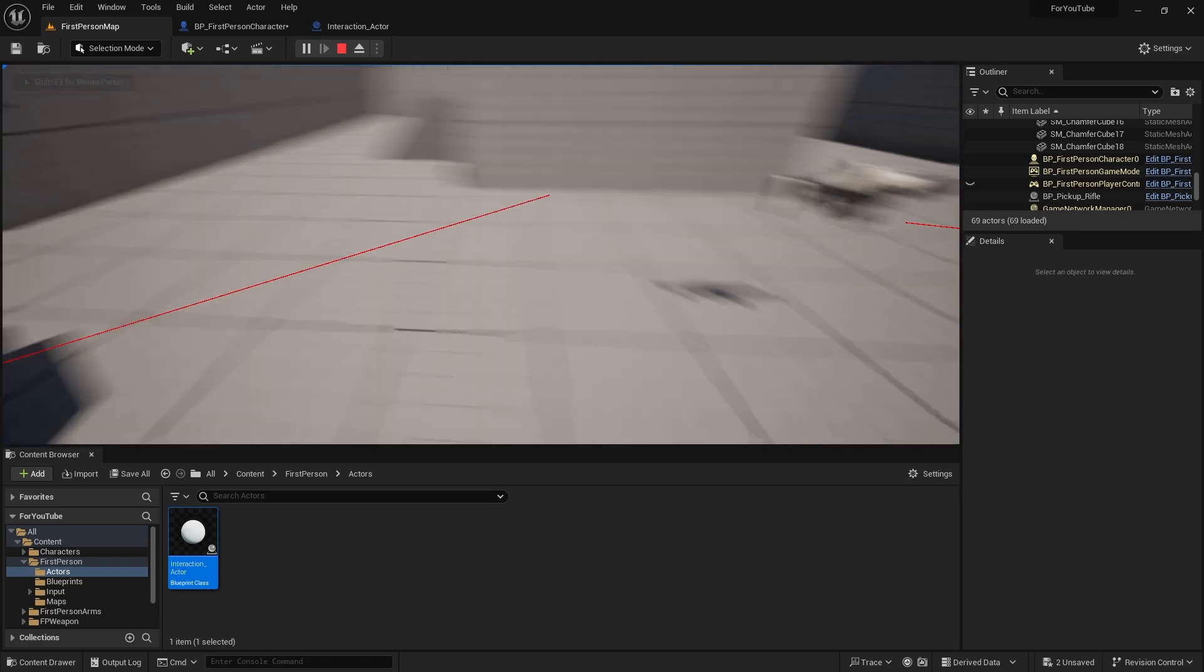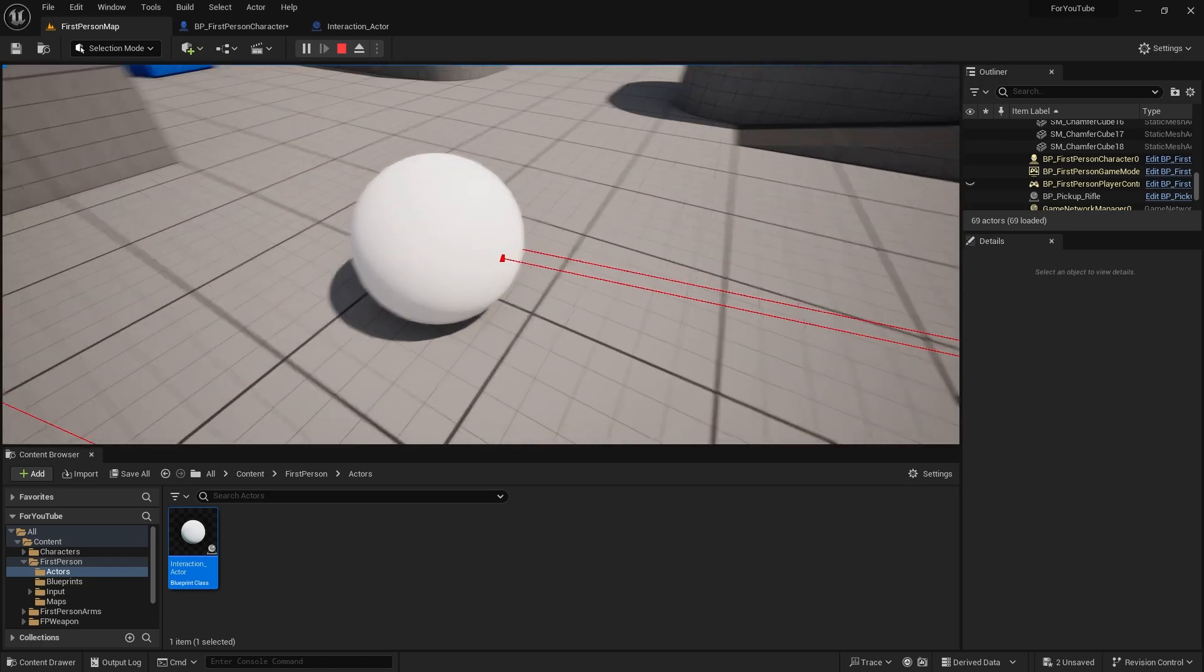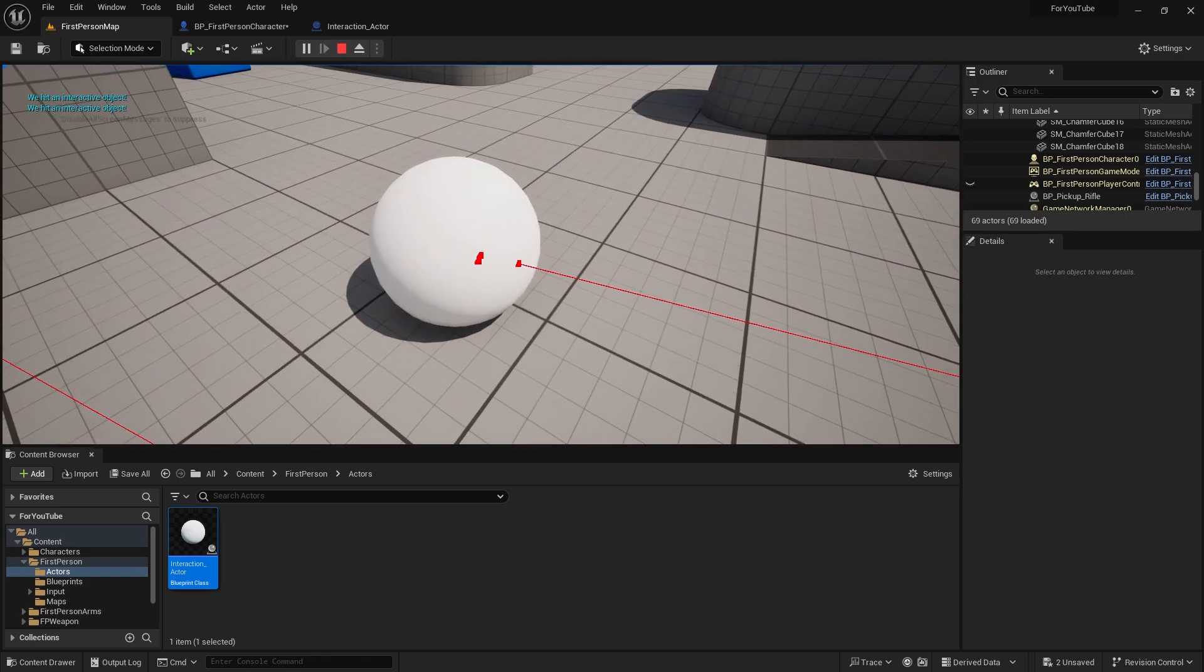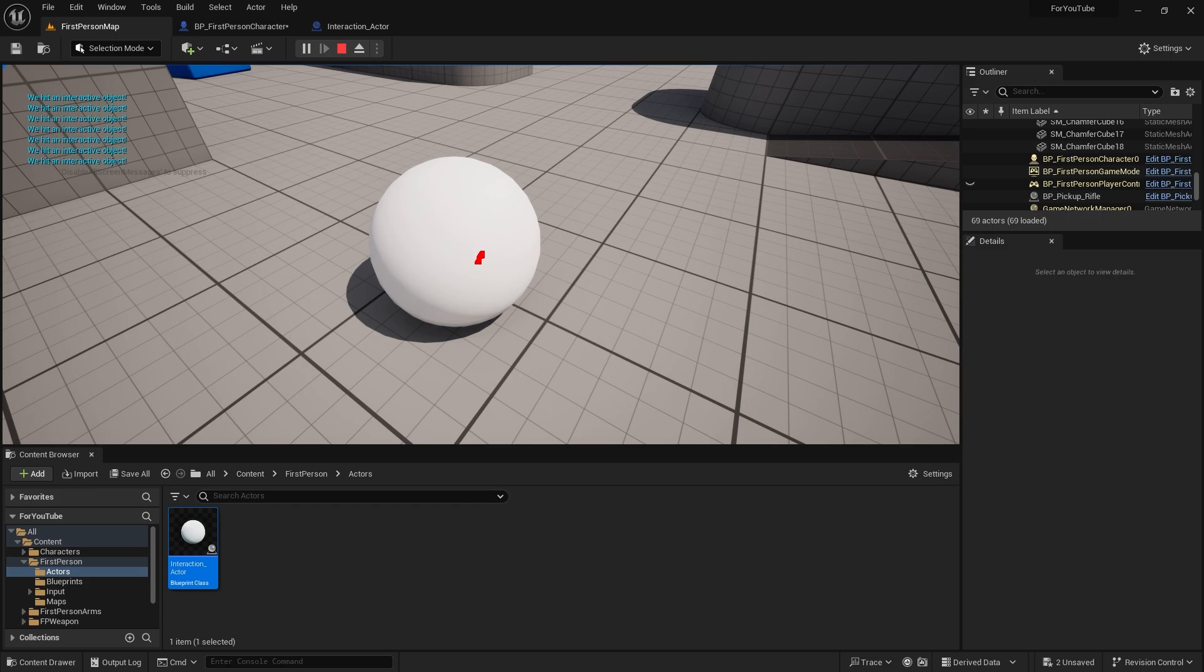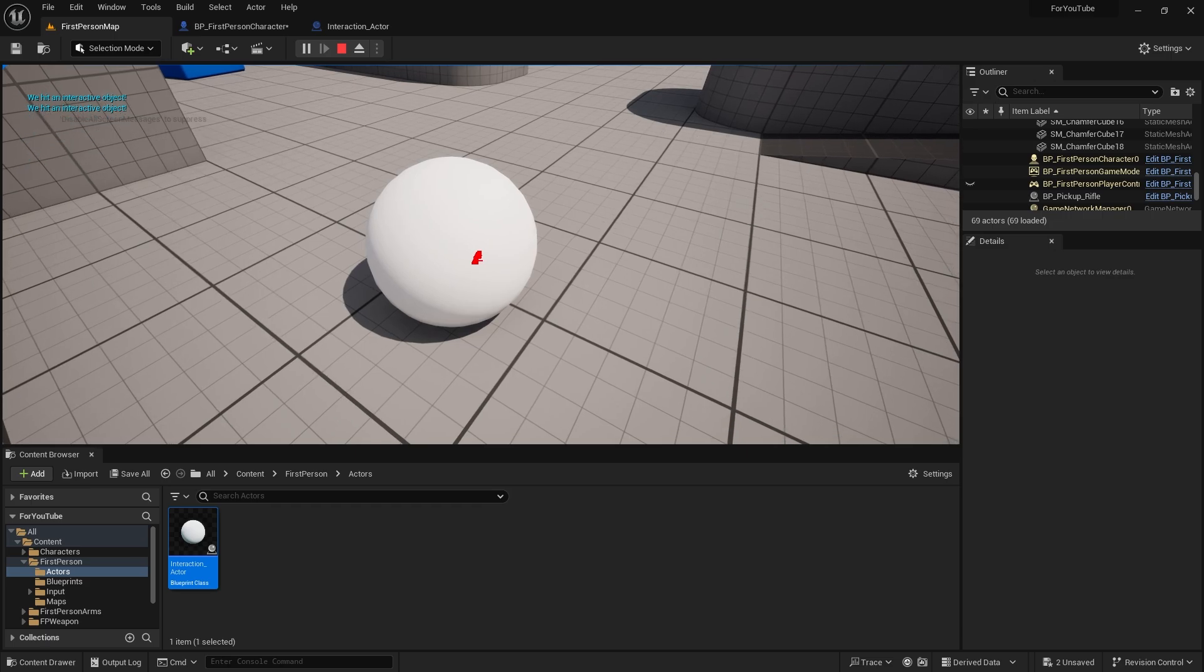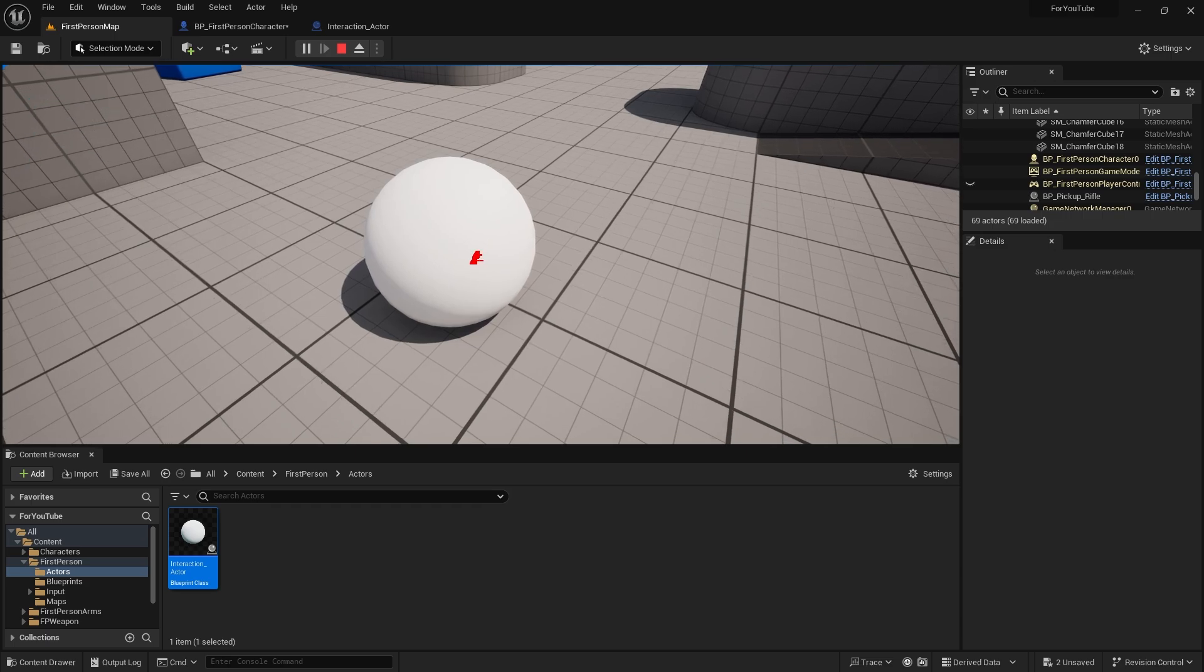In the previous video, we created an interaction system. Now we will make a light switch system using that system. Let's get started.